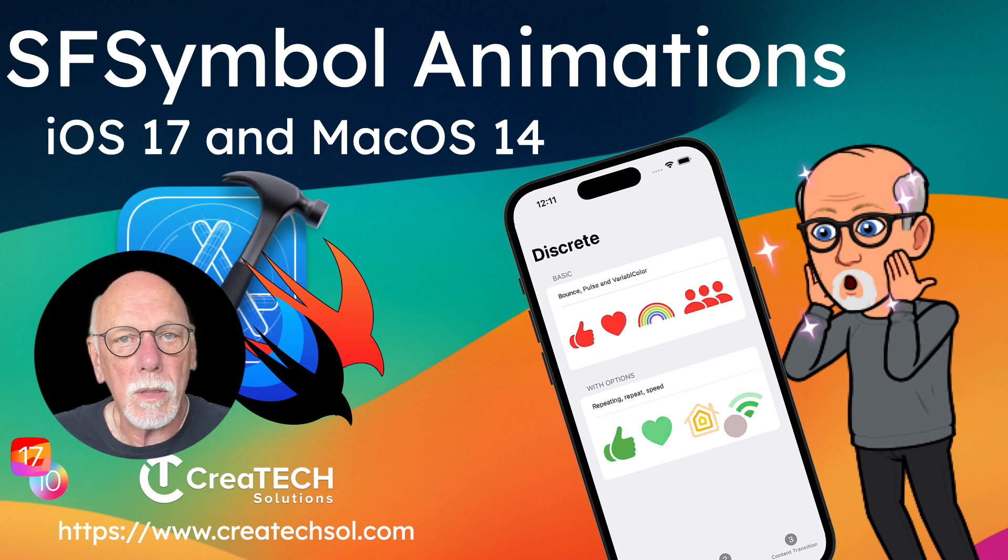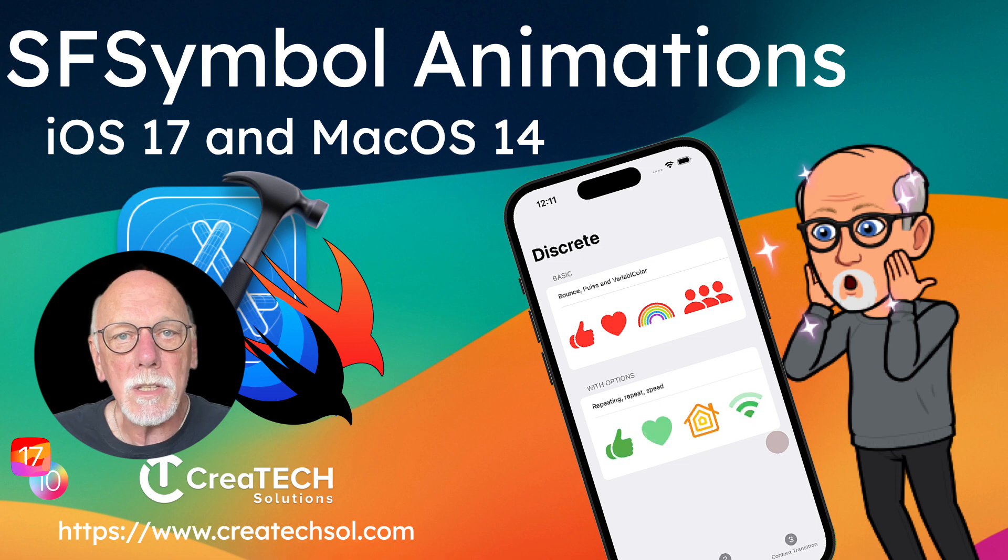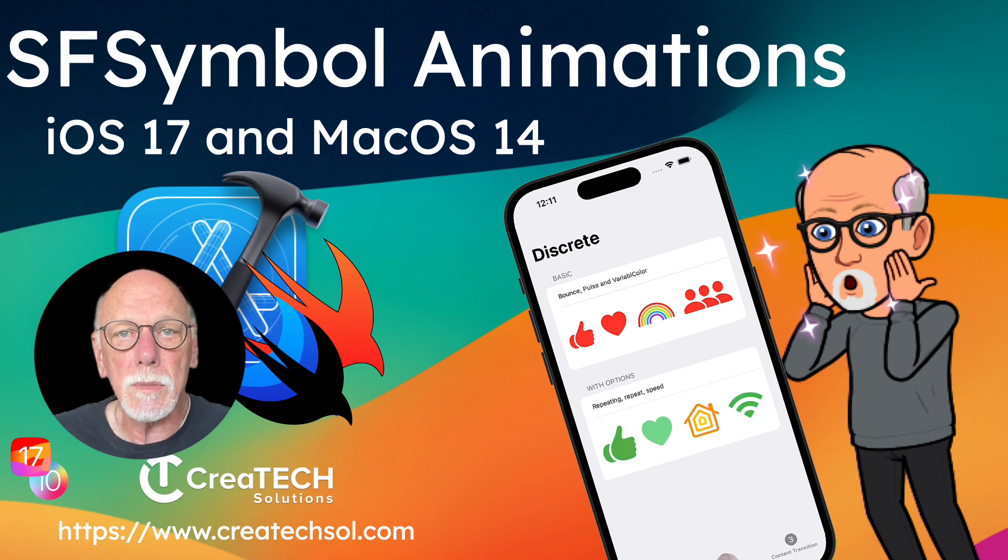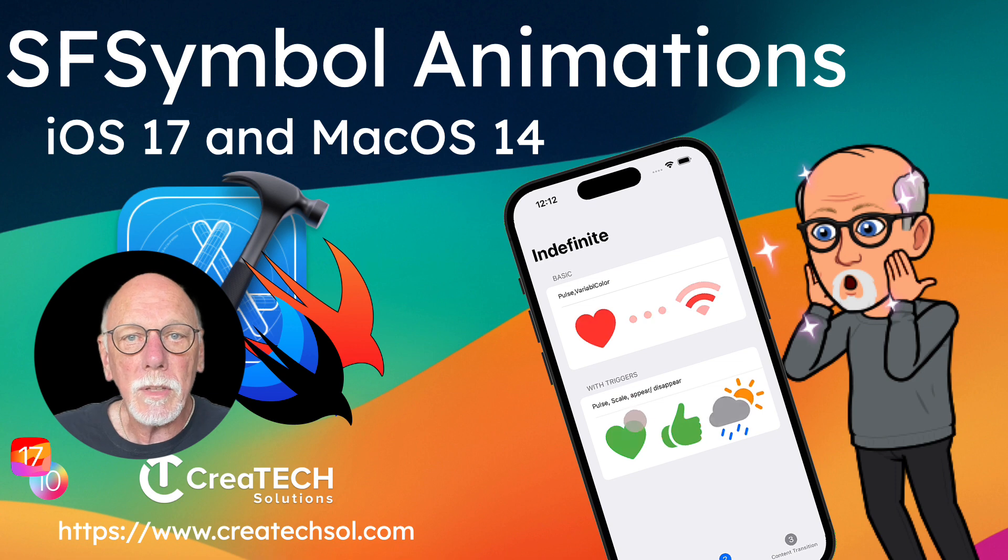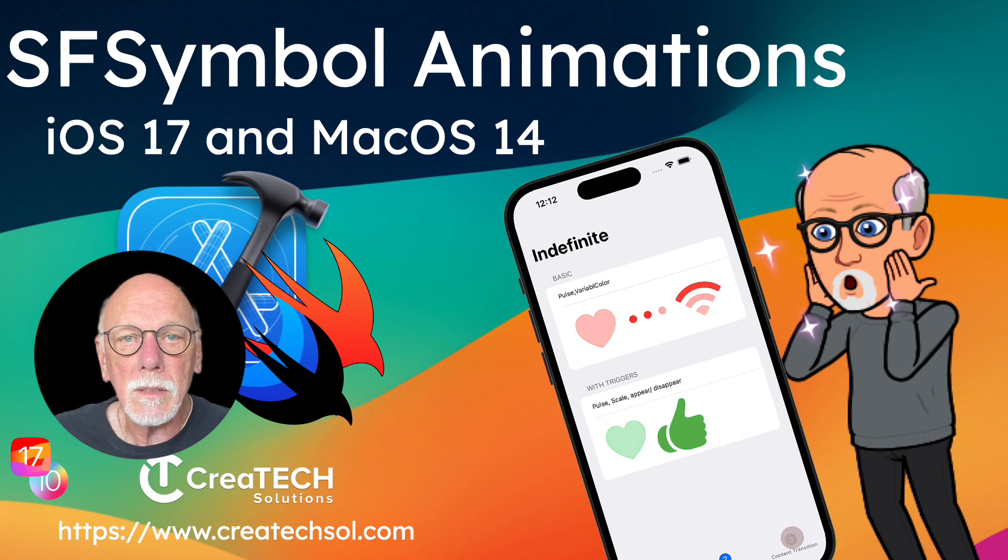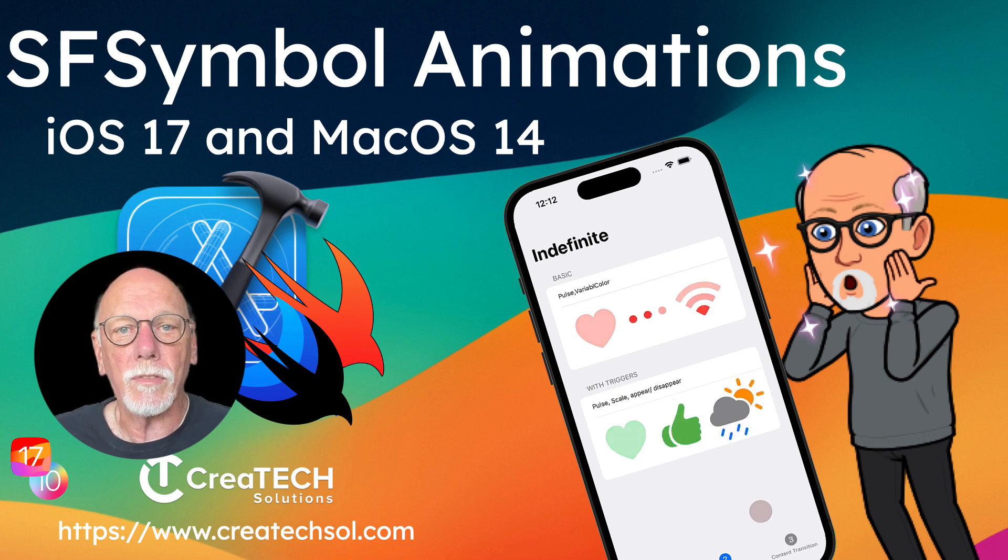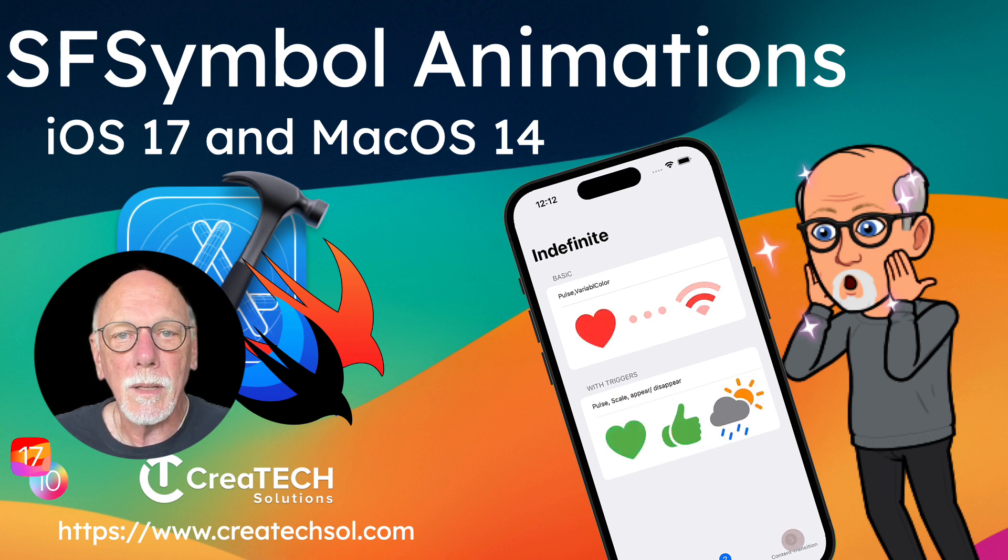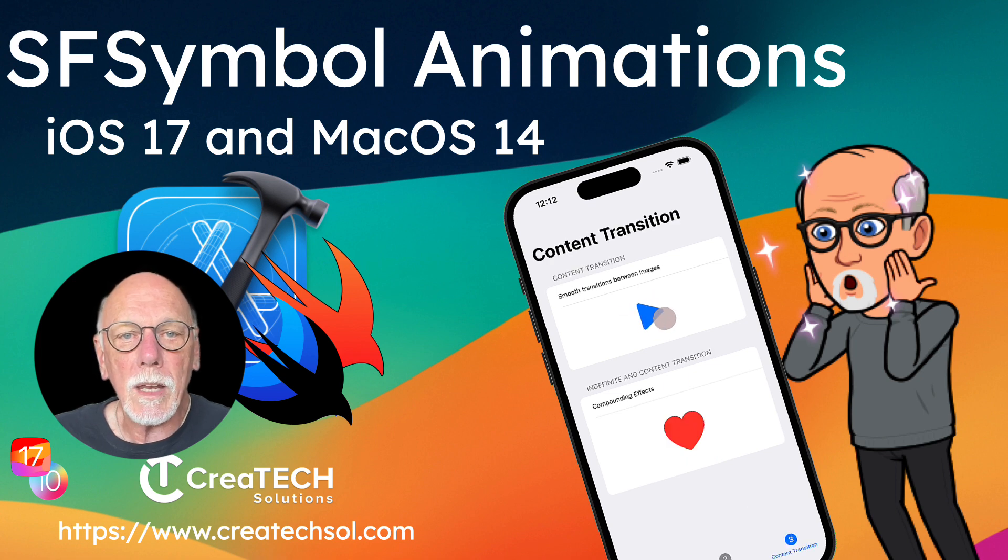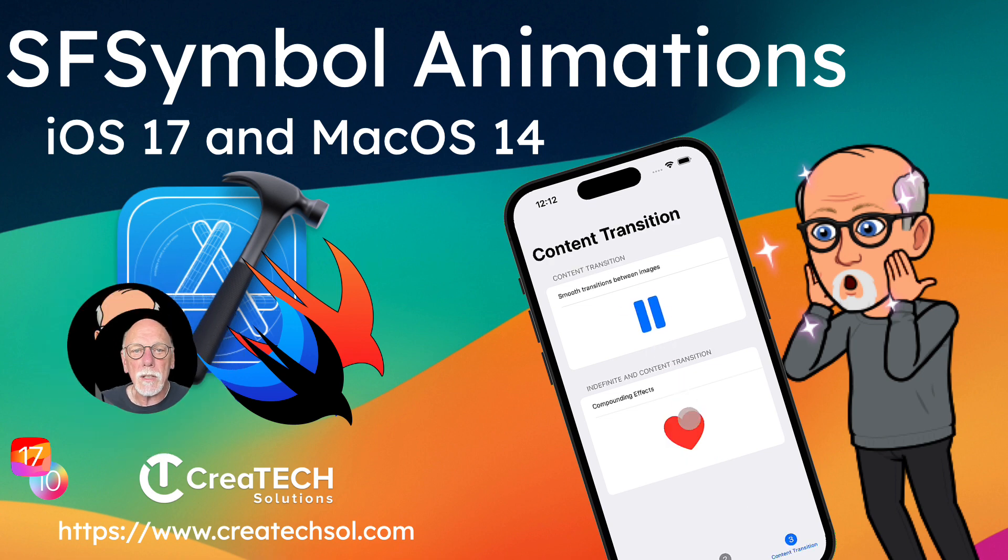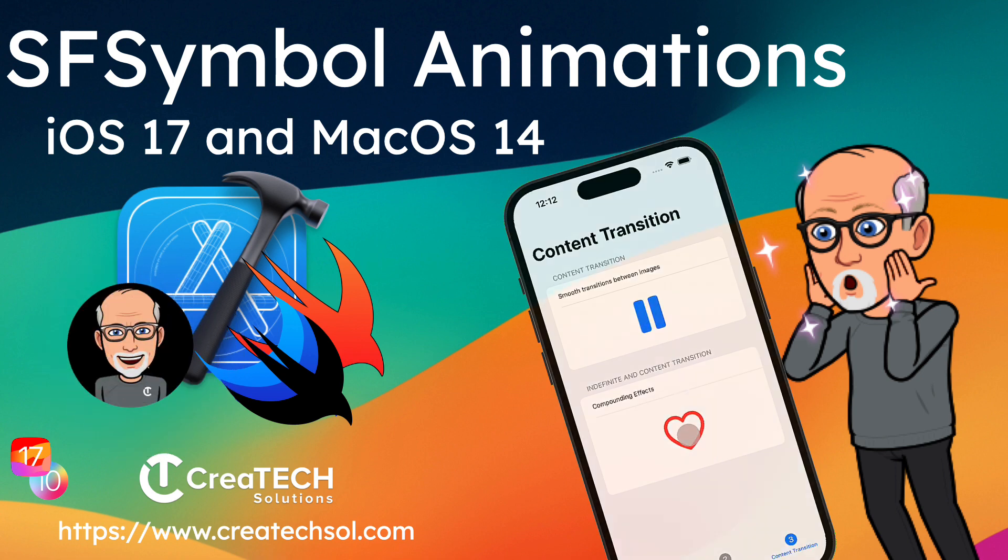I'll introduce you to the different animation types that can be used with the discrete symbol effect, the indefinite symbol effect, and the content transition effect. Learn how to add simple and effective animations to SF symbols in your UI.